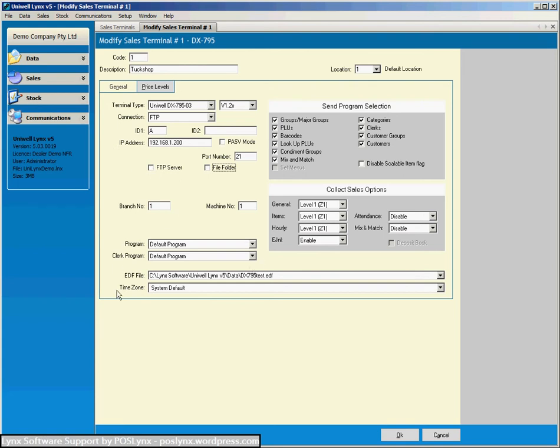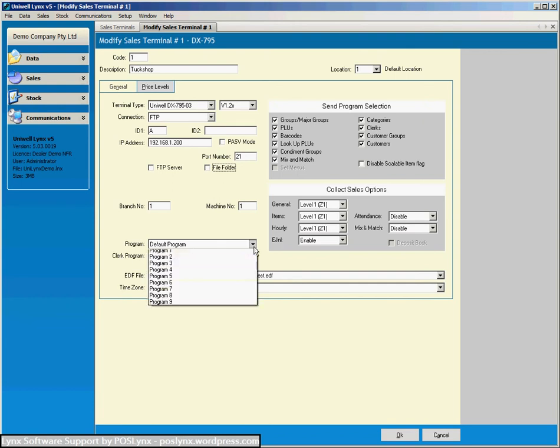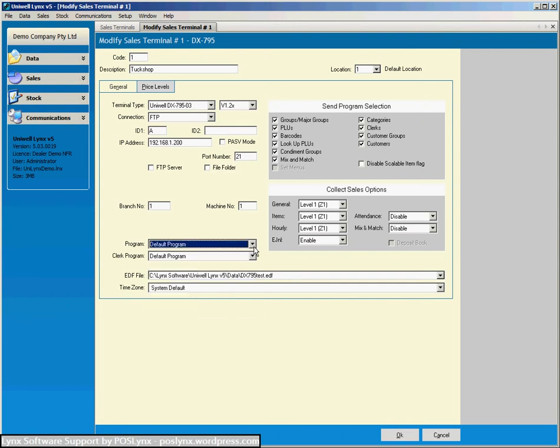And down the bottom here we've got the program or the PLU program, the different set of items that you're going to send to the cash register and the clerk program.